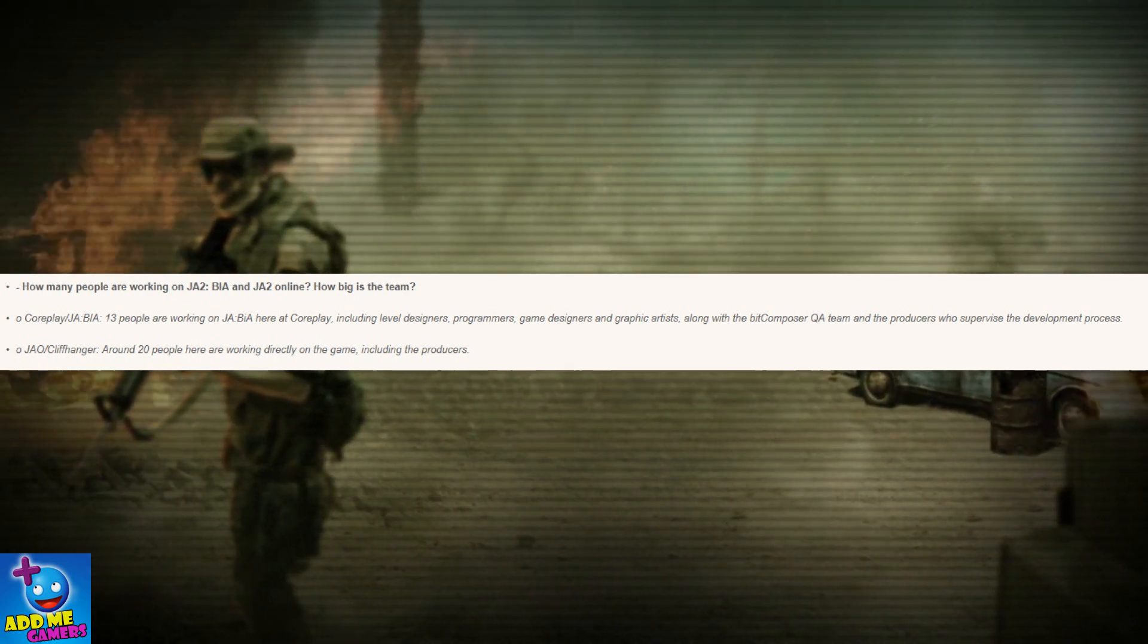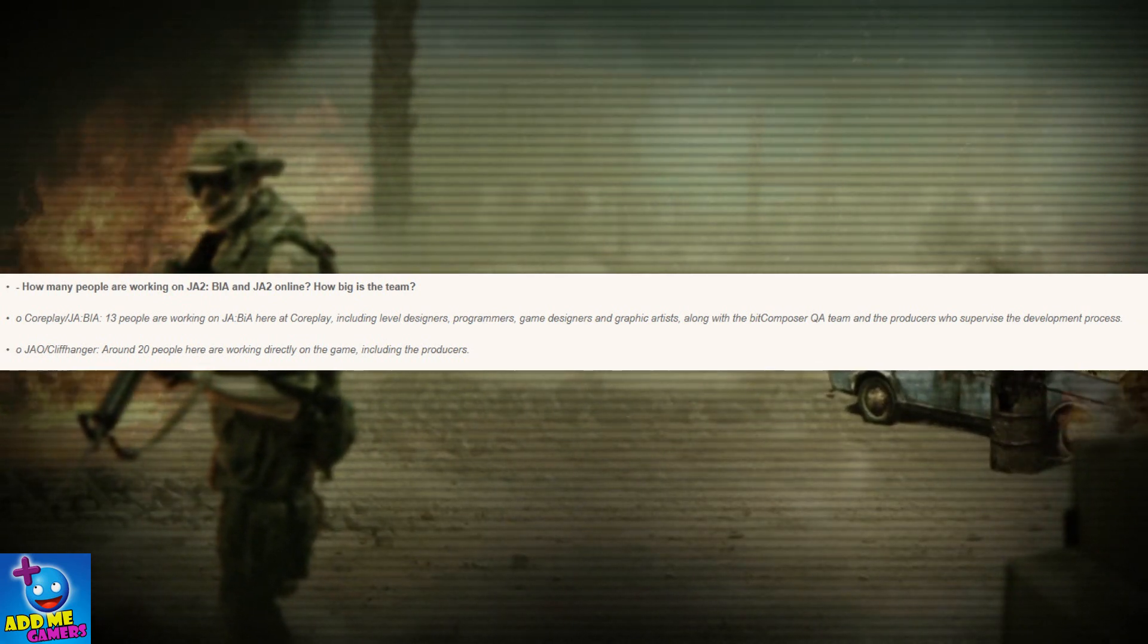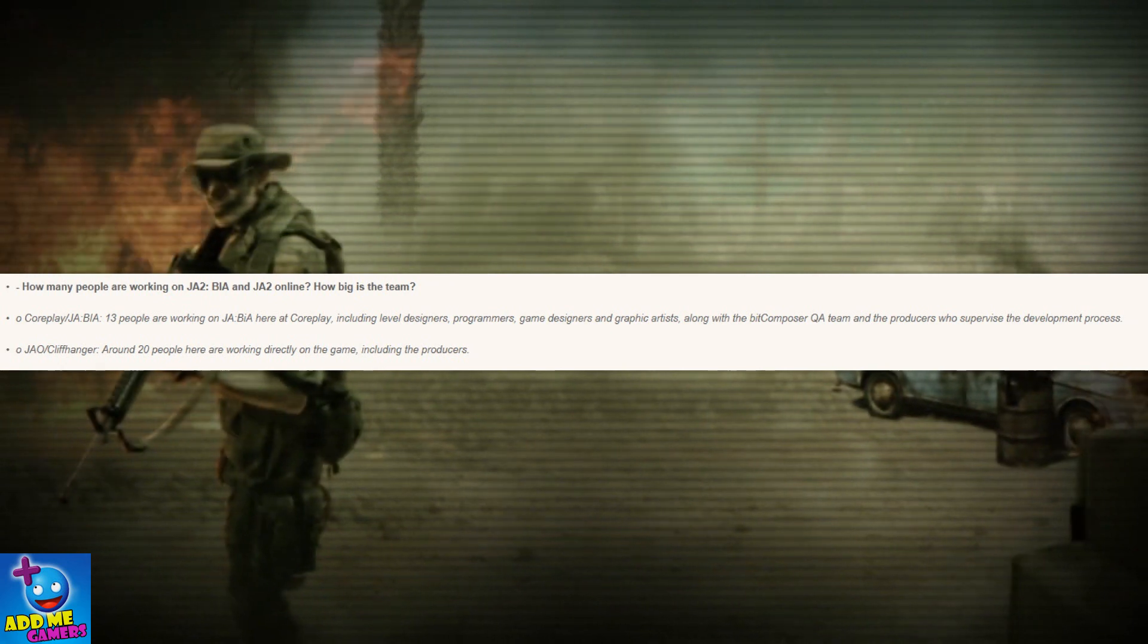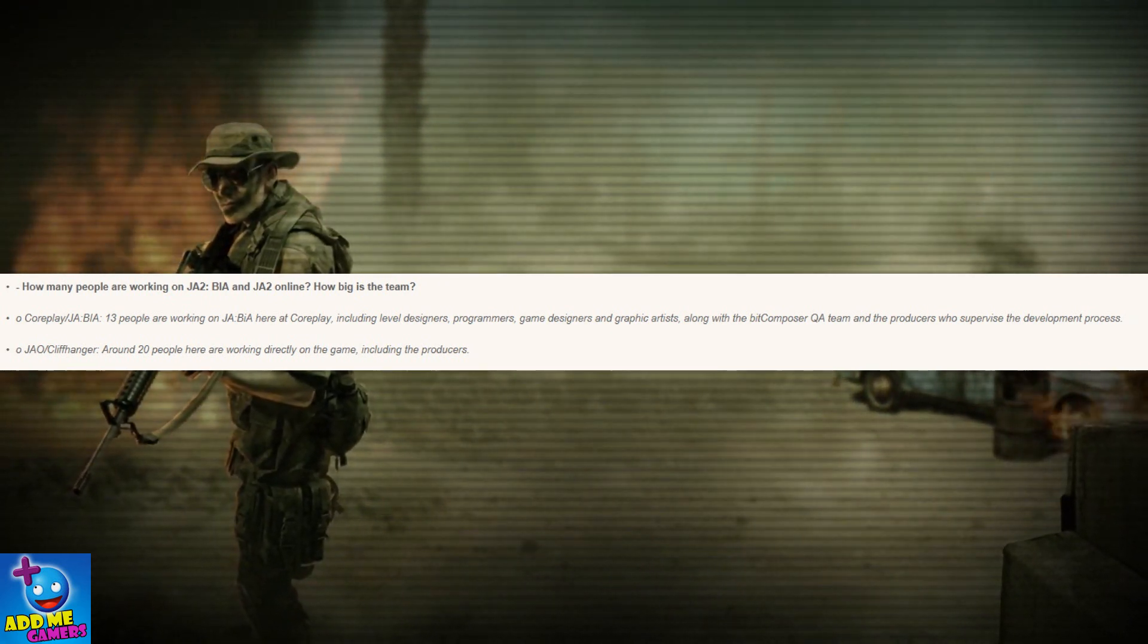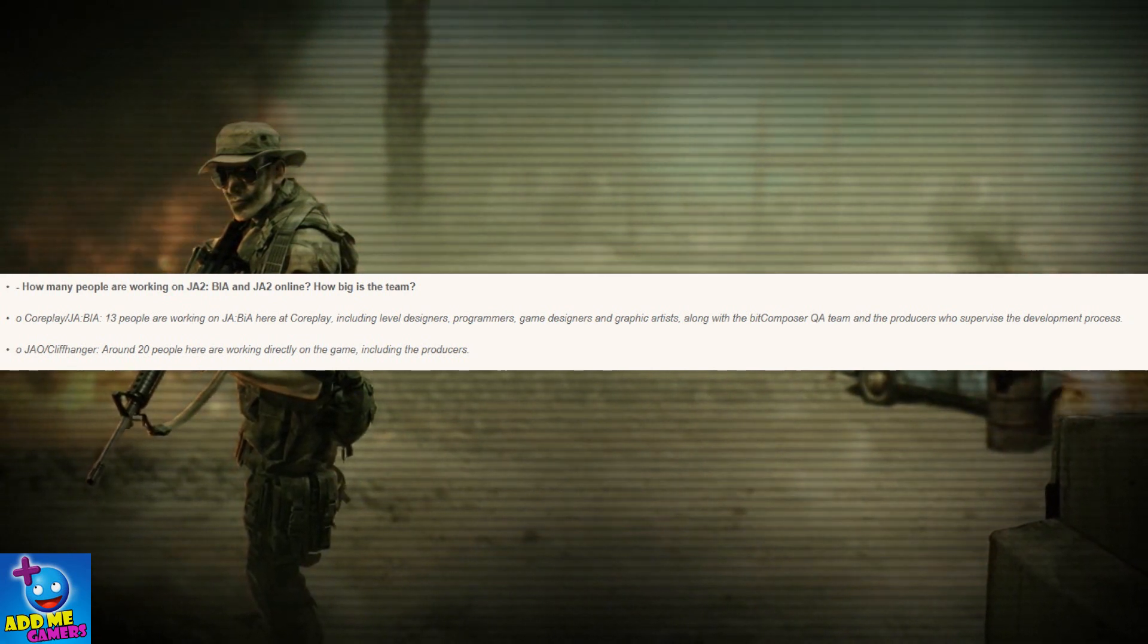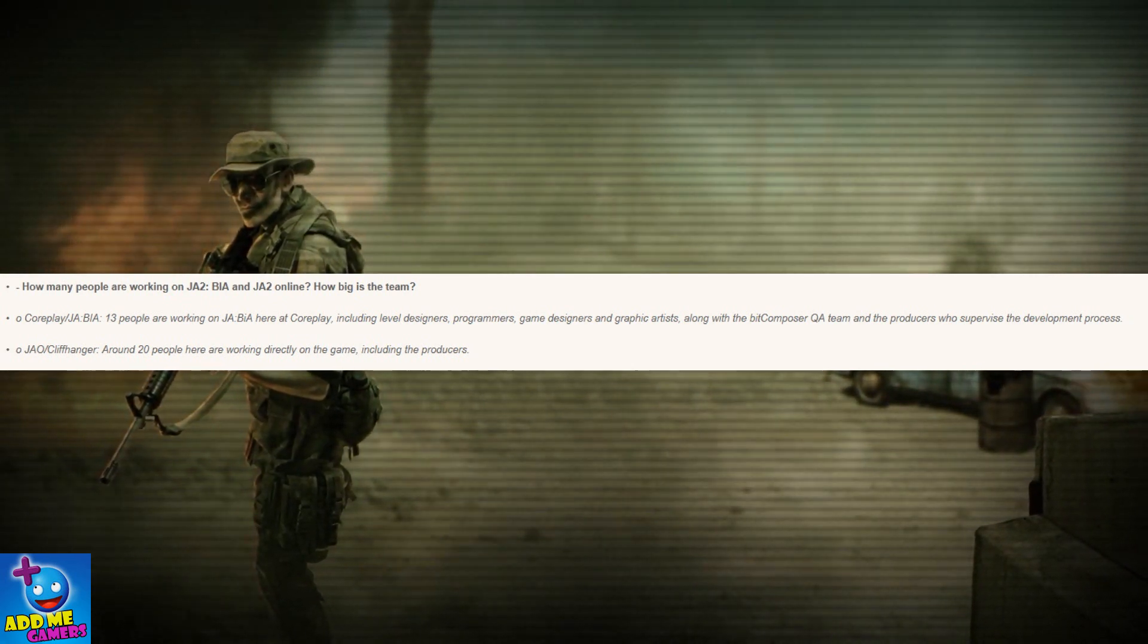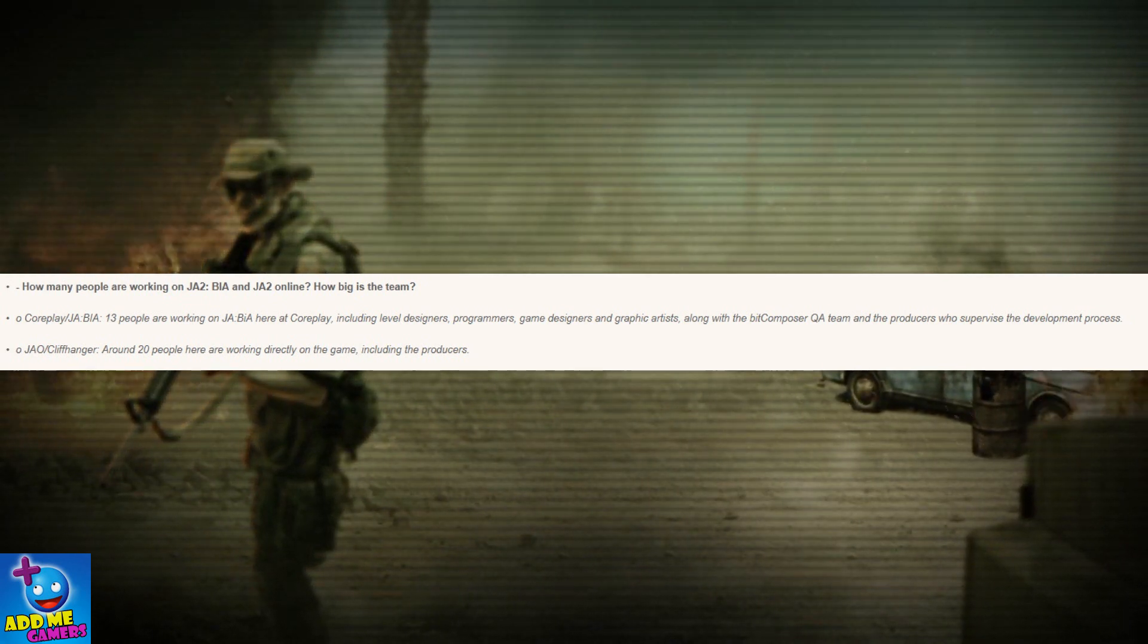Well, suppose these 13 people are working on it for Jagged Alliance back in action - for the core play, including level designers, programmers, game designers and graphic artists, along with the Bit Composer Q&A team and the producers who supervise the development process. Regarding the Jagged Alliance Online Cliffhanger, around 20 people have been working on it directly, including the producers.